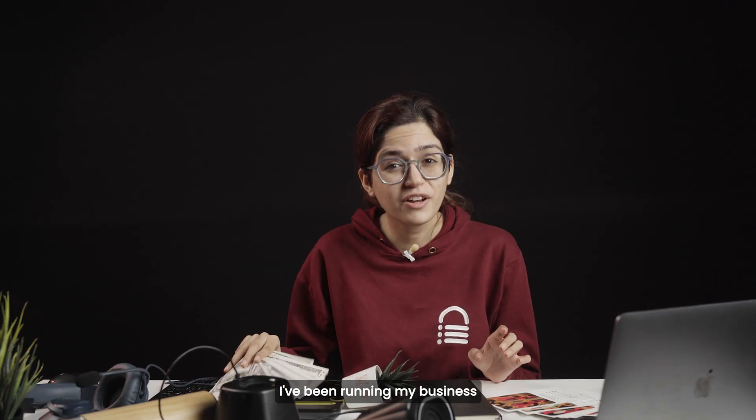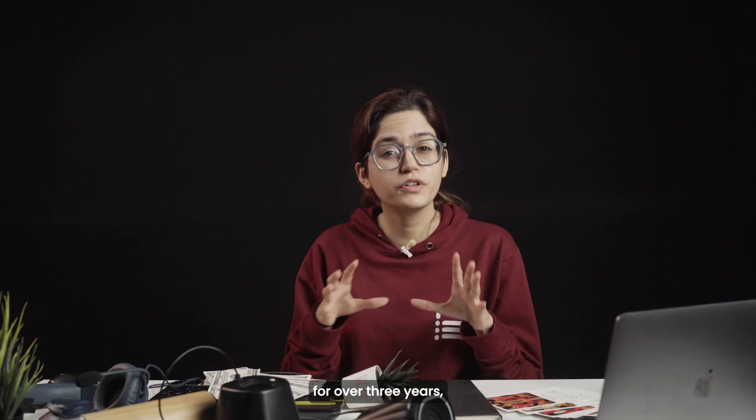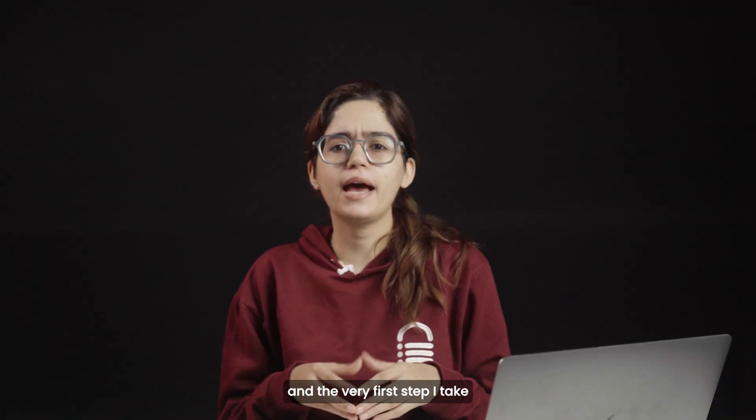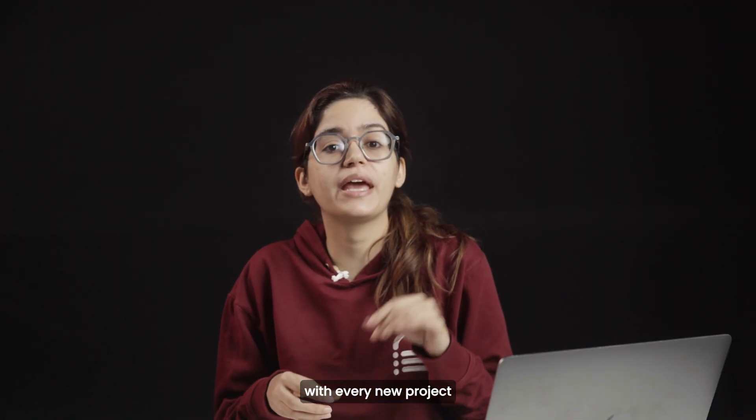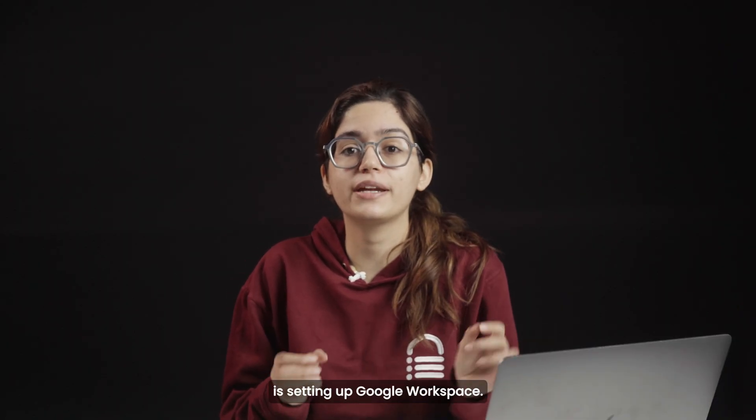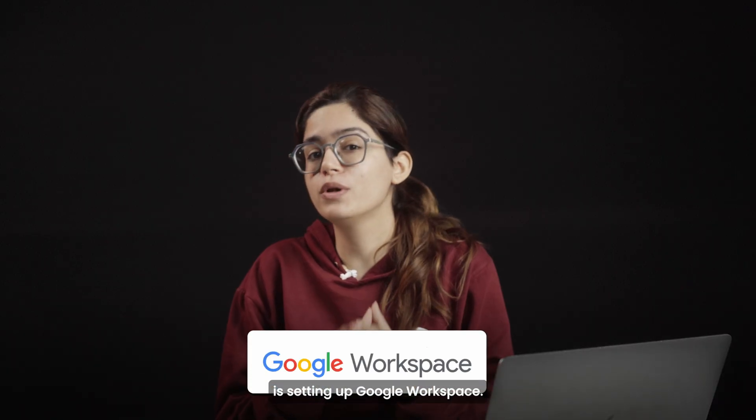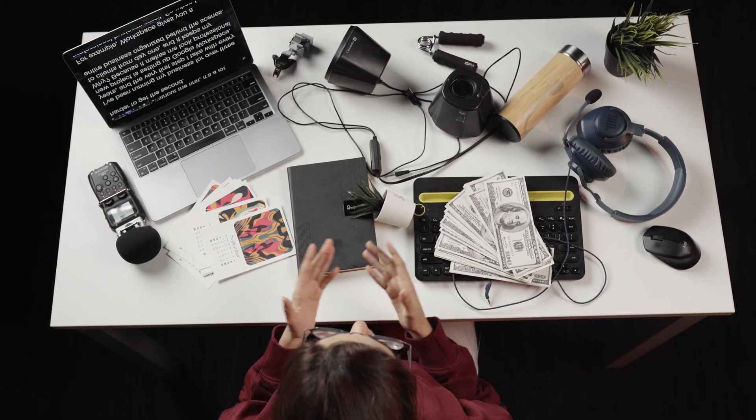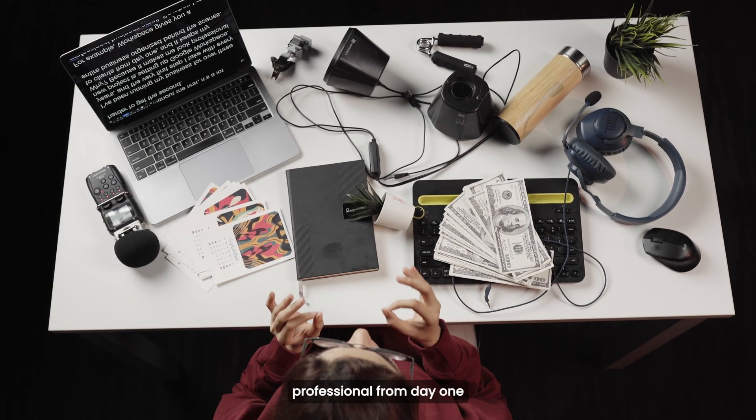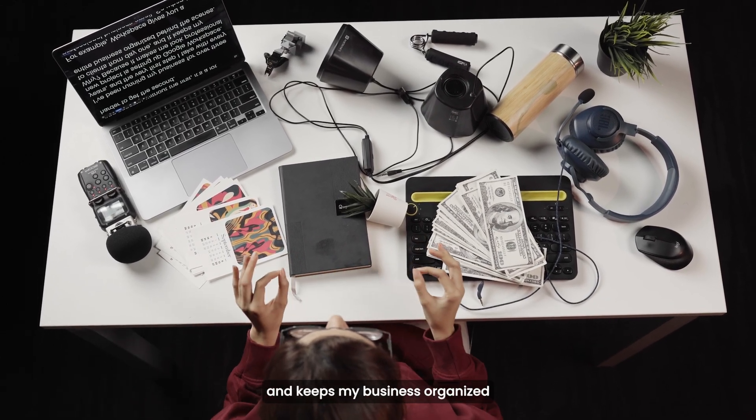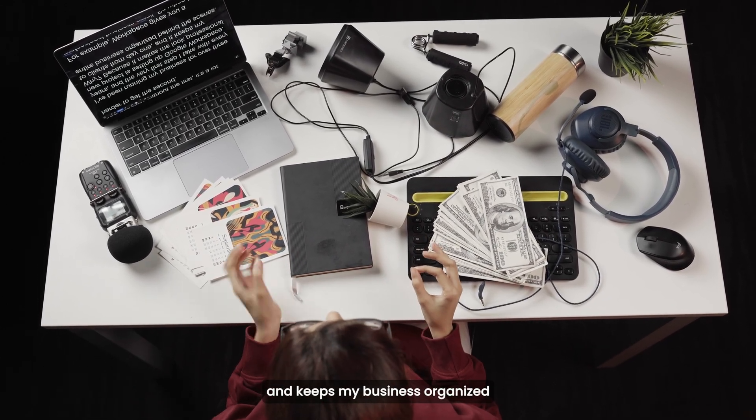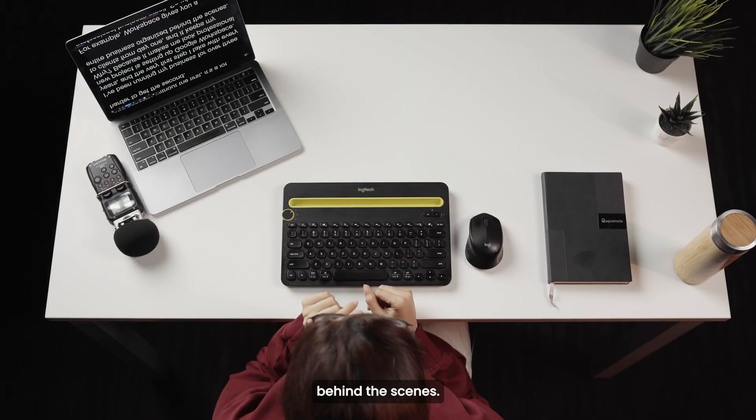I've been running my business for over three years, and the very first step I take with every new project is setting up Google Workspace. It makes me look professional from day one and keeps my business organized behind the scenes.